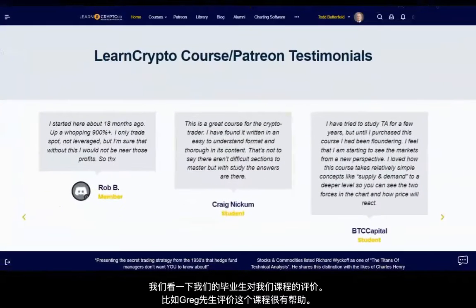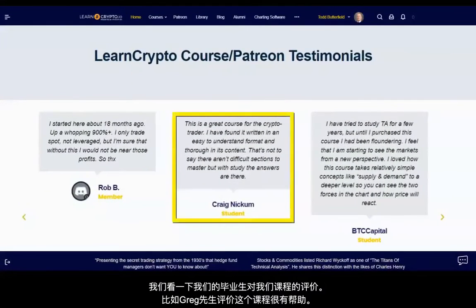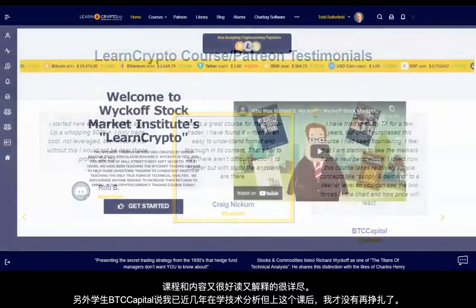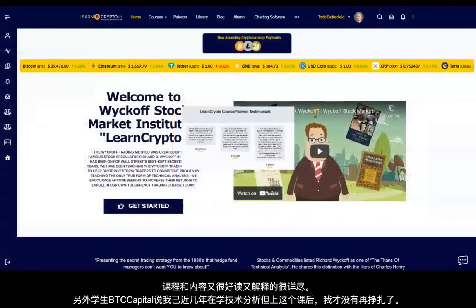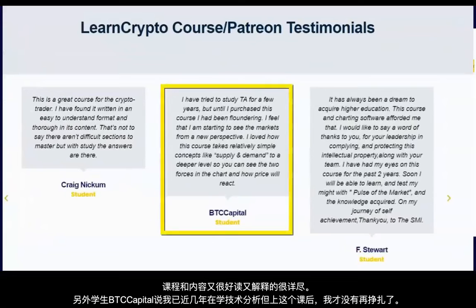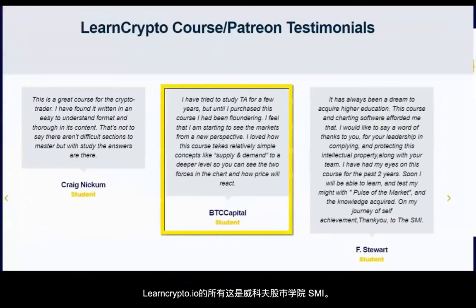Craig says, 'This is a great course for the crypto trader. I have found it written in an easy-to-understand format and thorough in its content.' BTC Capital says, 'I have tried to study TA for a few years, but until I purchased this course, I had been floundering.'